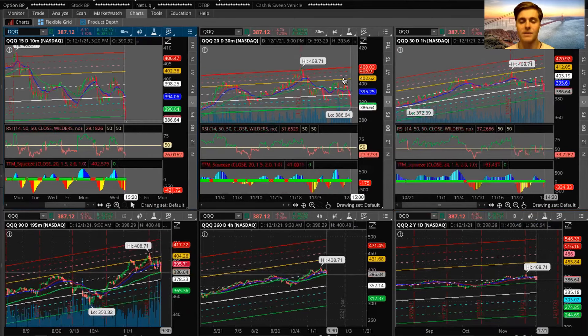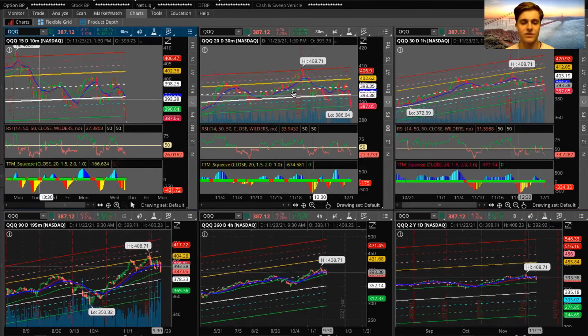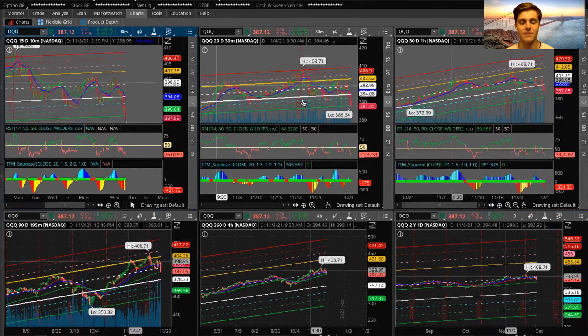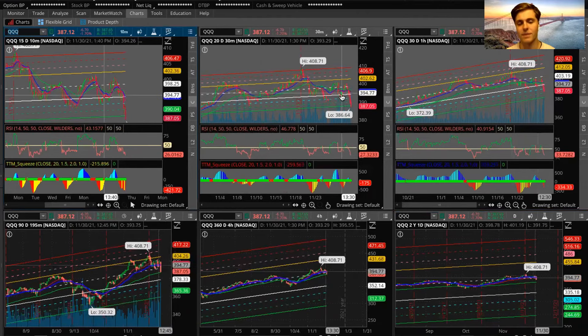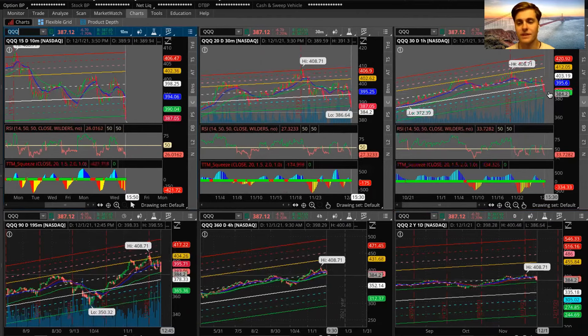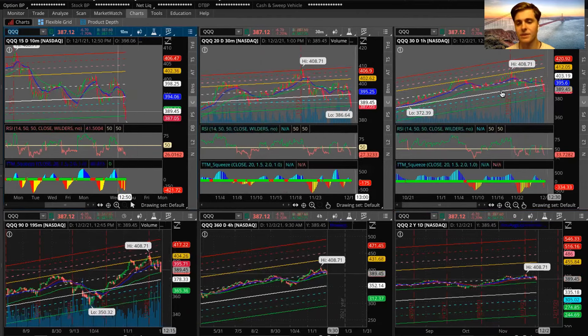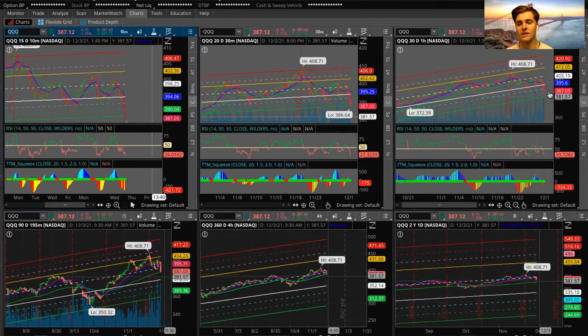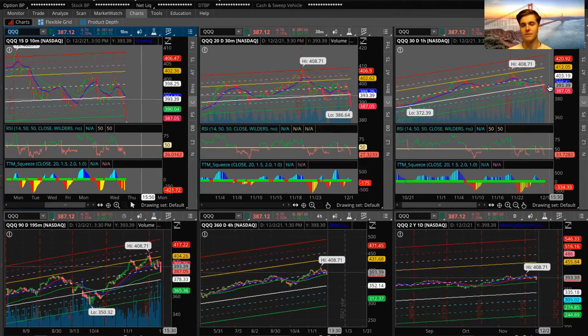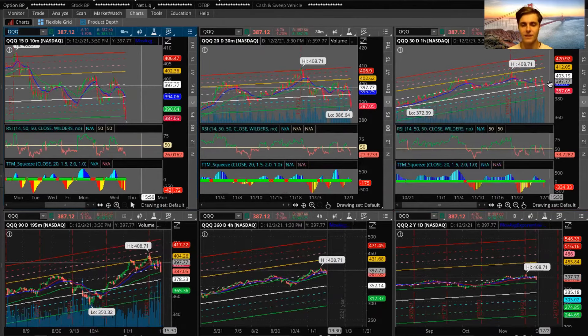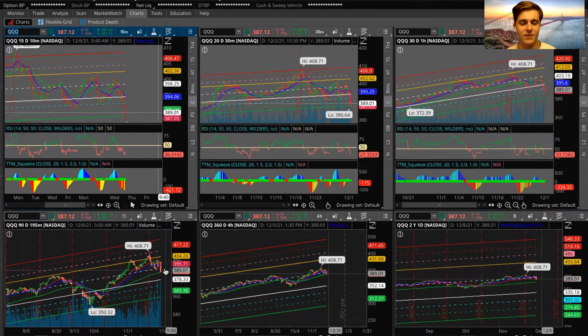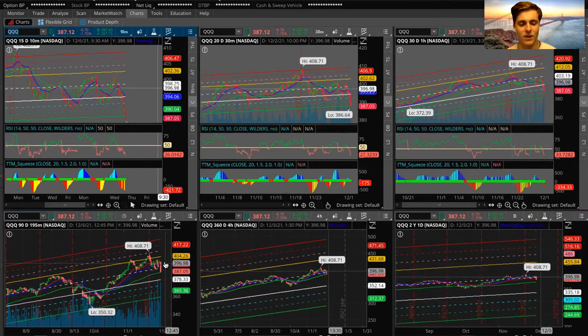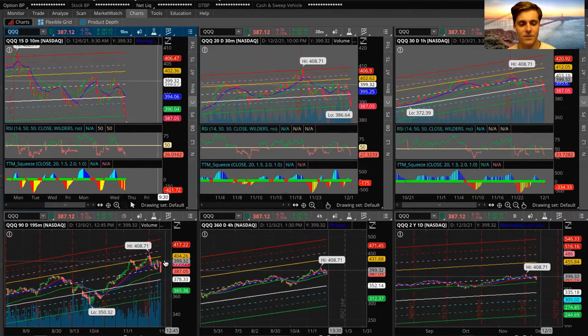Specifically this right here is the 30 minute. It called the top at 408, and then right here it's trying to call the bottom. Now of course this changes as time moves on to where the actual top and bottom is, but I truly think that we are in the accumulation range again and we'll start to head back up, you know, 395, 396 by the end of the week.